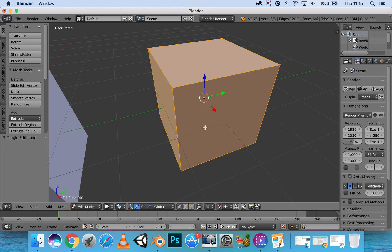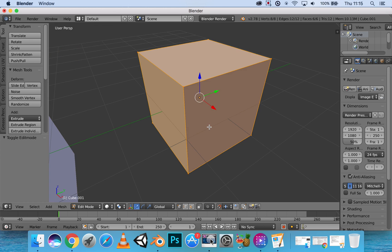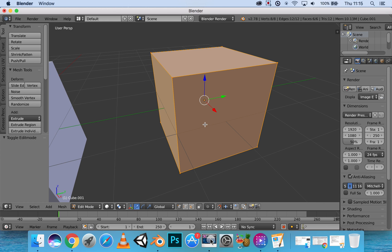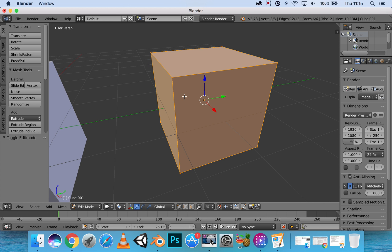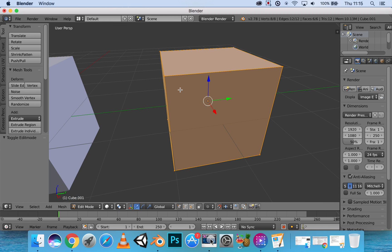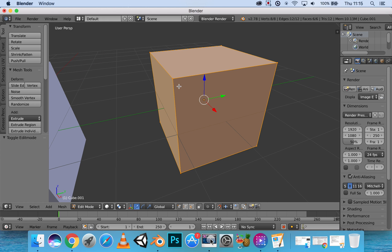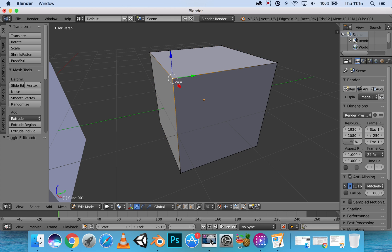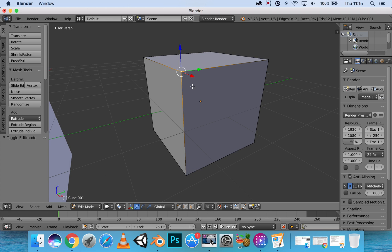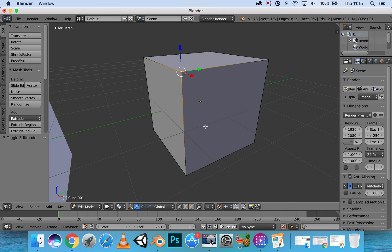This right now lets us go into this option where we can select individual points right here. Now vertex is the singular point of our object right here.